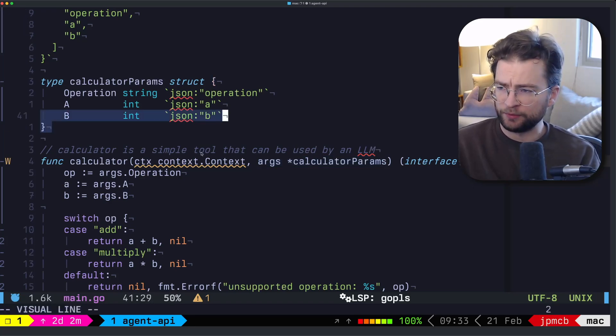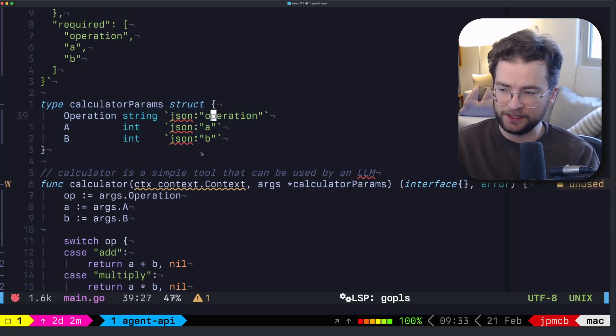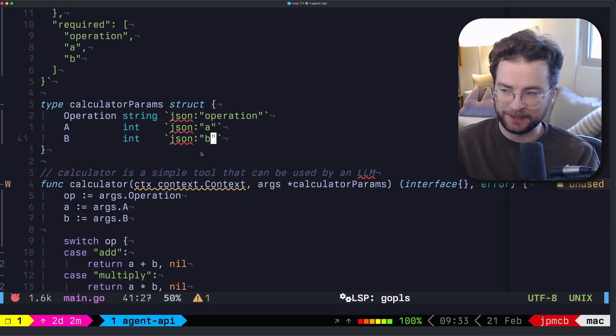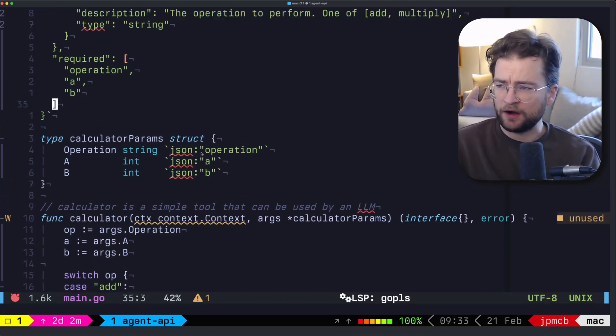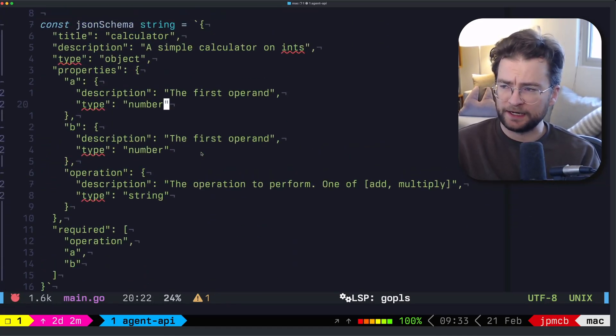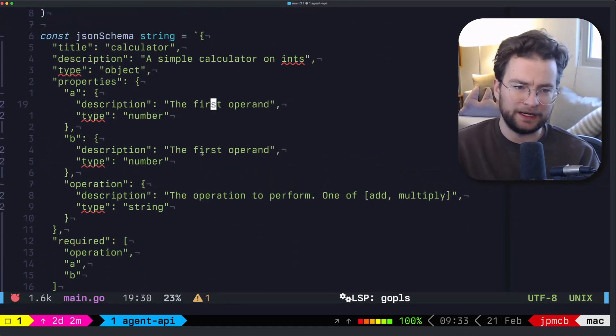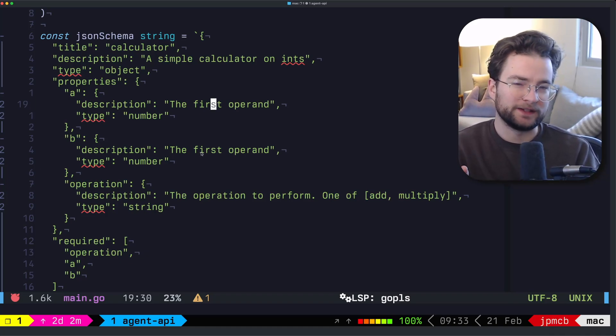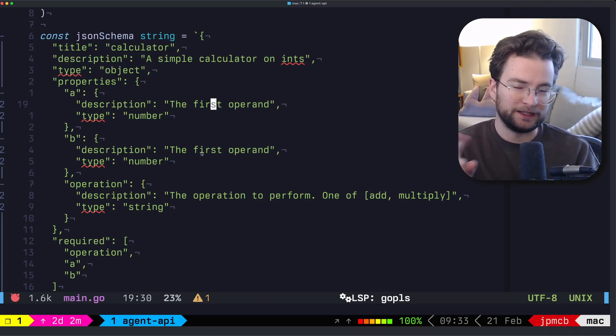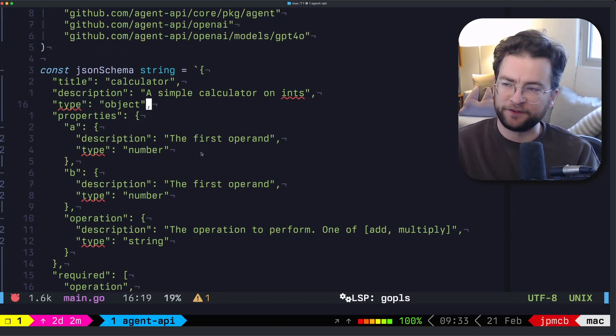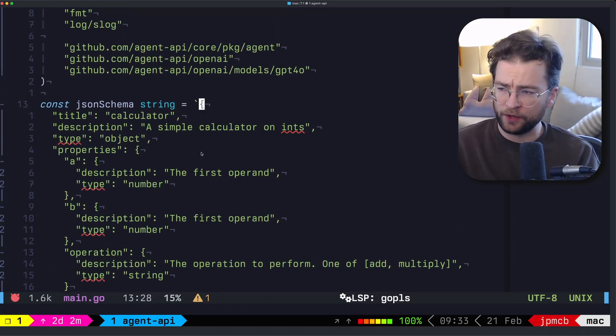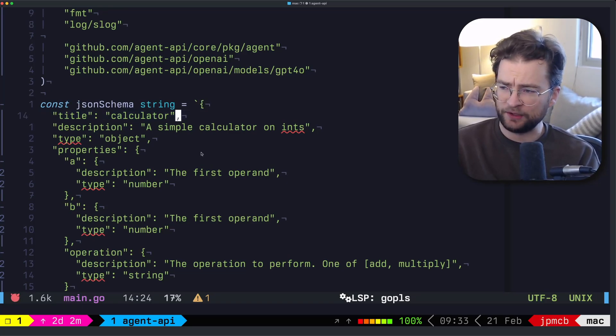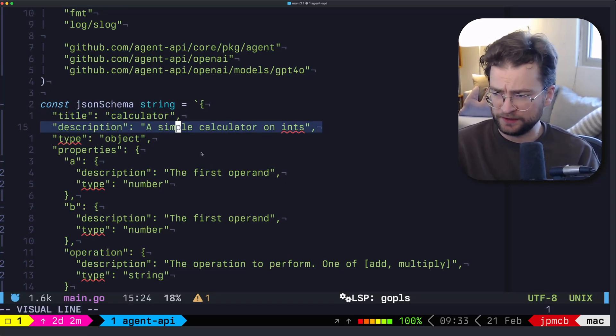This calculator takes a context and it takes the args for calculator params here. Calculator params is pretty simple. It just takes an operation string and then A and B. And then also for this, I've hard coded a JSON schema. More on the JSON schema part in the next example. But for now, we've hard coded it in just a constant string.